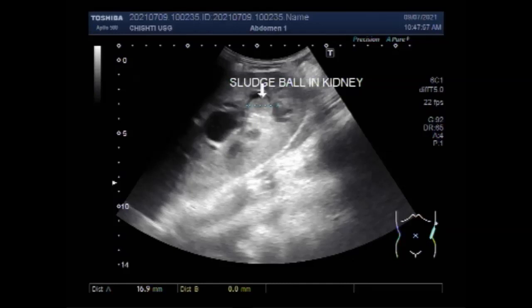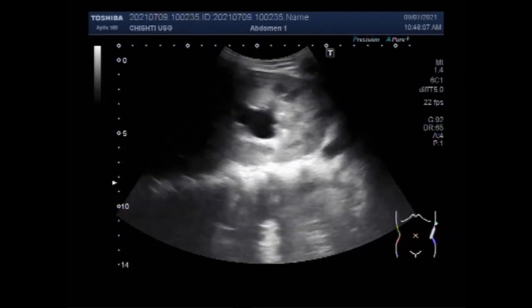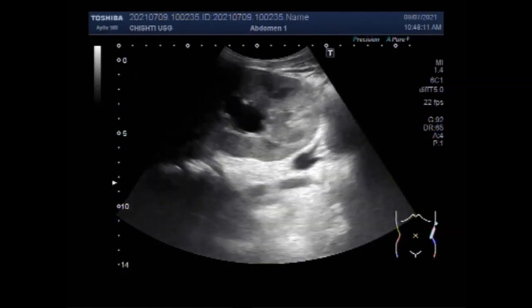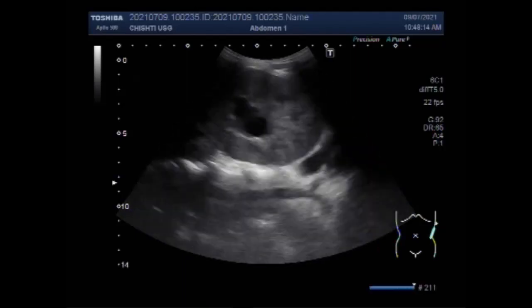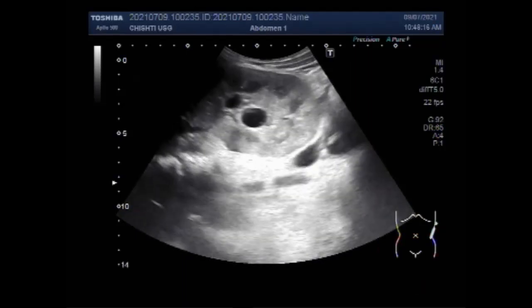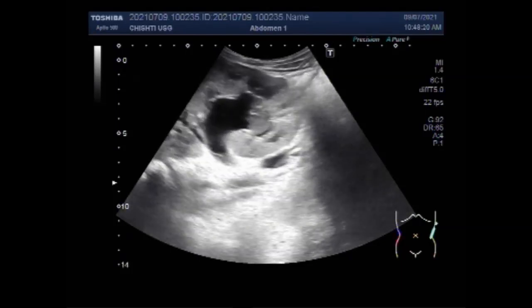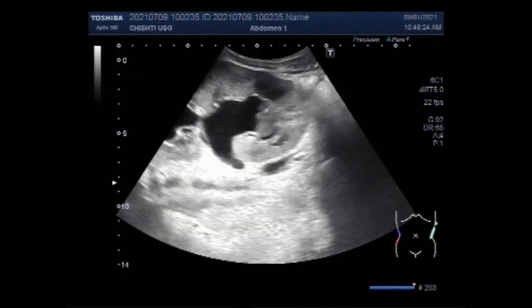Intradiverticular bladder carcinoma, or malignant epithelial neoplasm arising within the diverticulum of the urinary bladder, has an incidence ranging between 0.8 to 8%. These tumors usually occur in aged patients with bladder outlet obstruction and rarely in congenital diverticula.